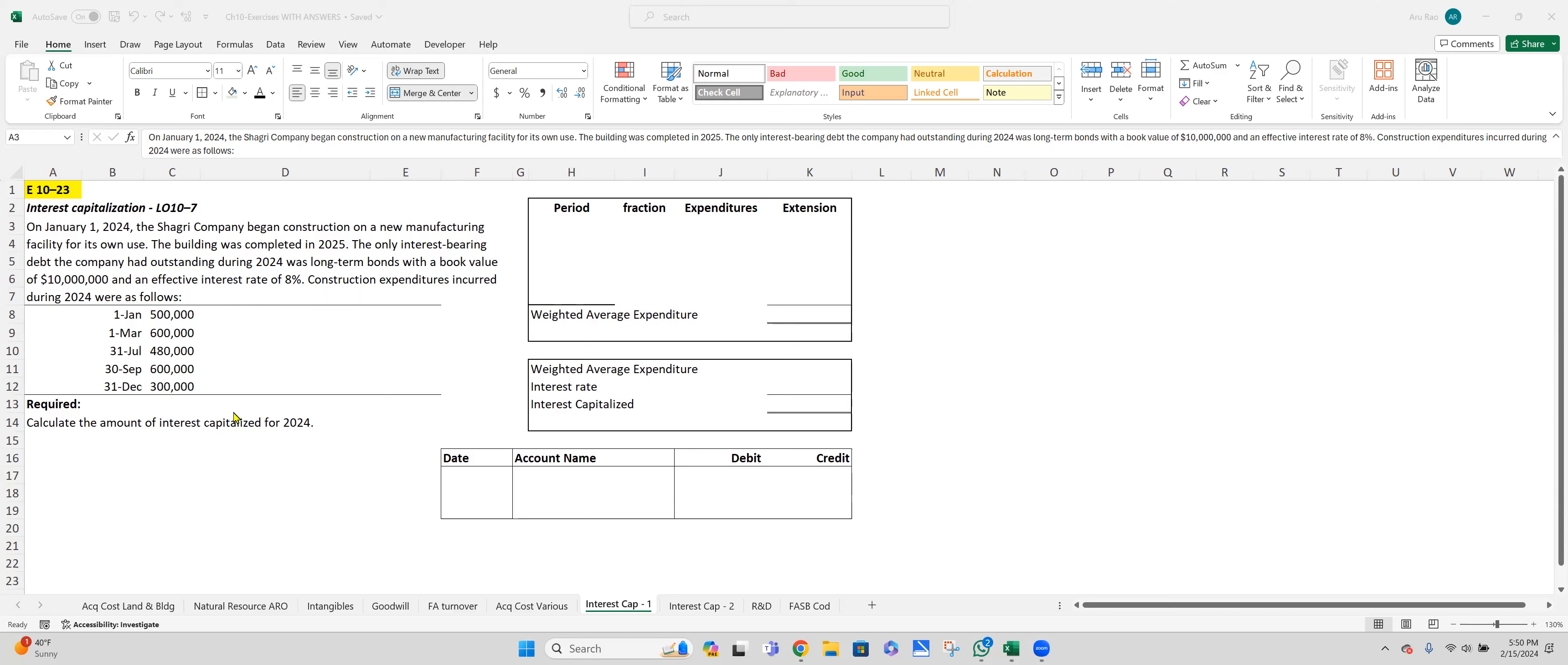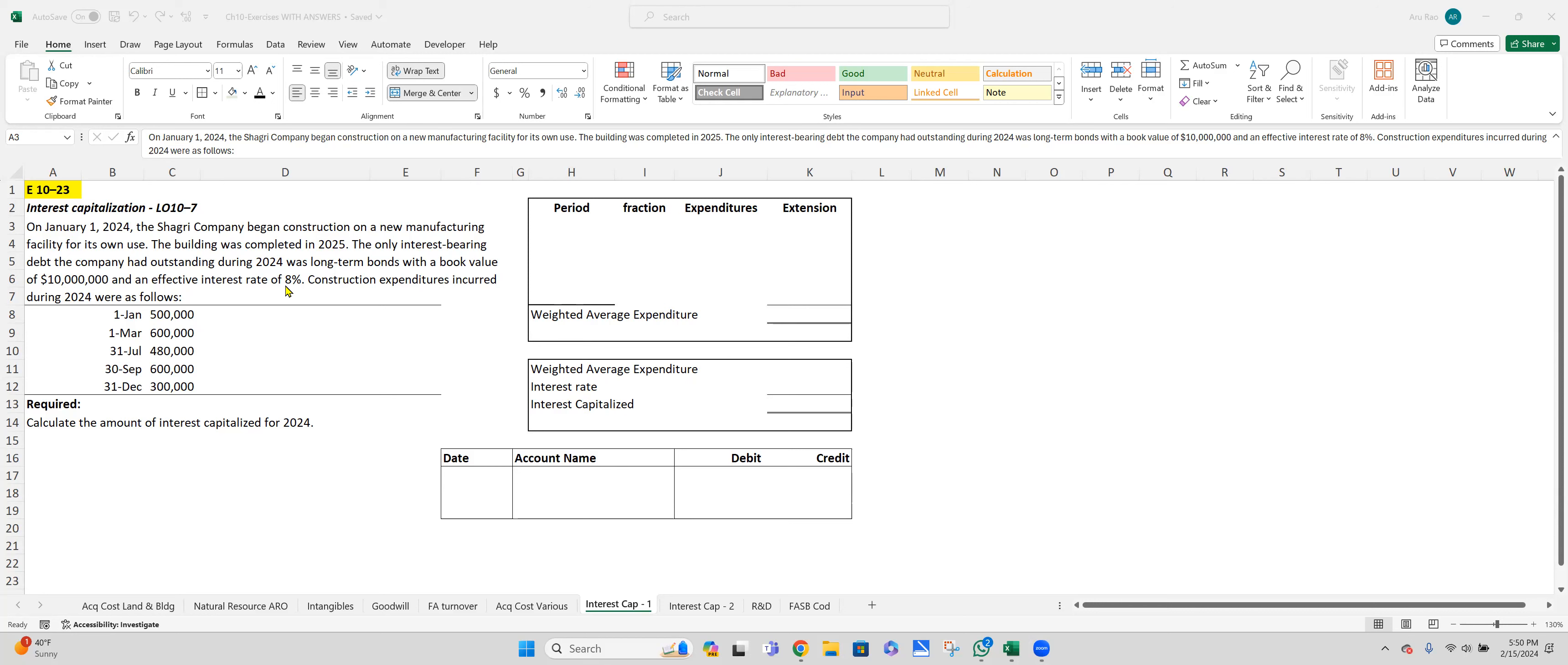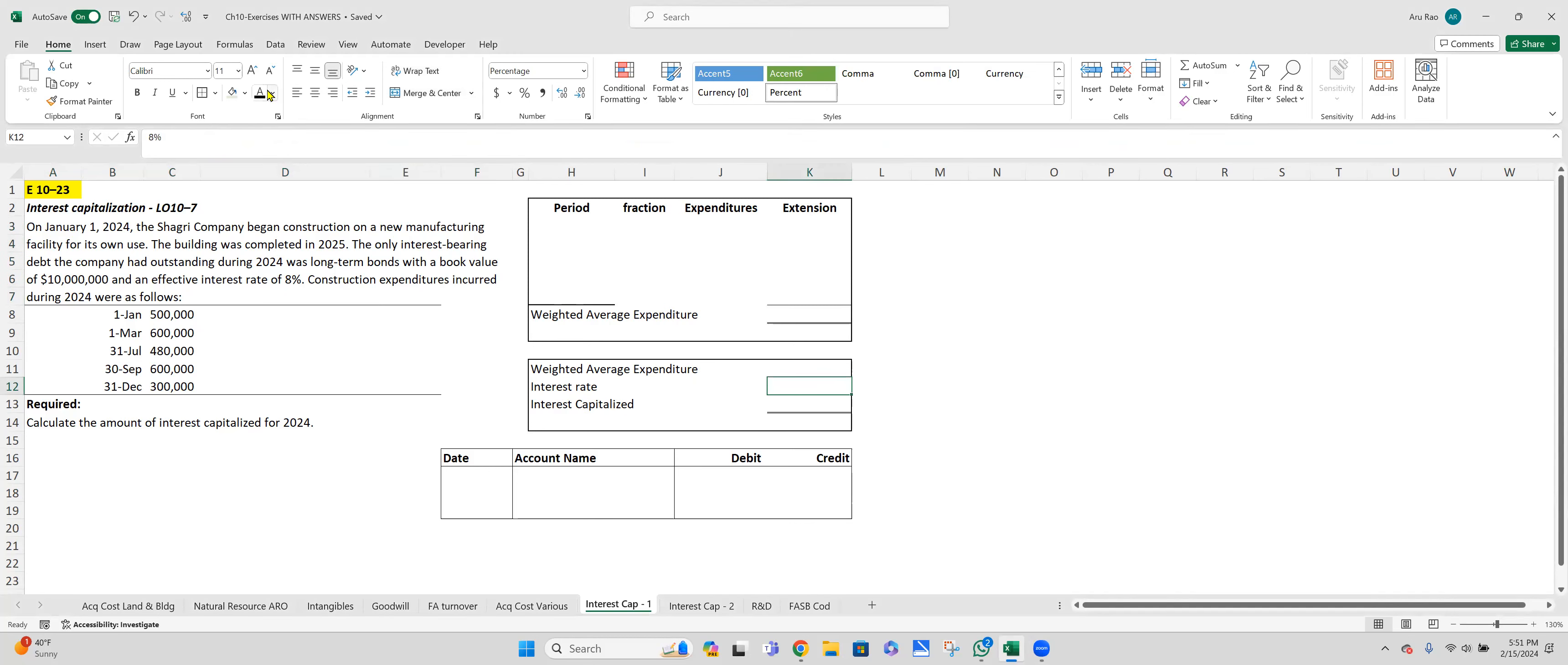Now the easy part of the exercise is we are dealing with just one year worth of calculation. So they're telling us what happened in 2024 and to capitalize the interest. We need the weighted average expenditure multiplied by the interest rate. When I multiply those, I'll get the interest to be capitalized. Why did I just write interest rate and not weighted average interest rate? Simple reason is there's only one loan outstanding, this $10 million with effective rate of 8%. So we're just concerned with that 8%. And also, the fact that we're just doing one year.